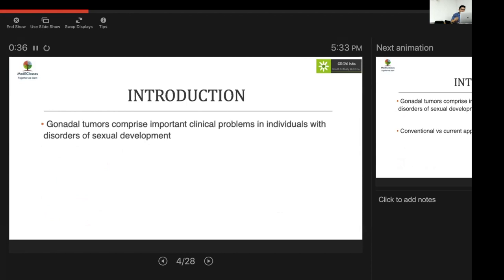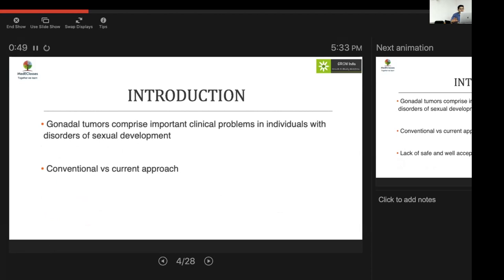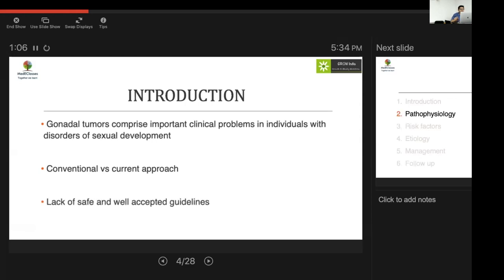Gonadal tumors comprise an important clinical problem in individuals with disorders of sexual development. Conventionally, all 46,XY DSDs with a gonad were considered for removal, but now the approach is moving toward a more holistic framework considering testicular function, psychosocial aspects, and other factors — rather than a blanket therapy. There is a lack of safe, well-accepted guidelines on gonadectomies and their timing, though scattered reports and reviews exist.